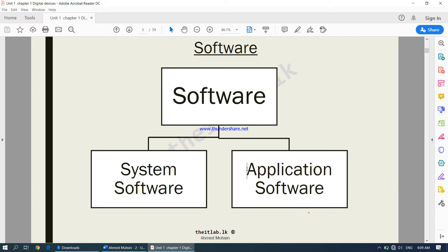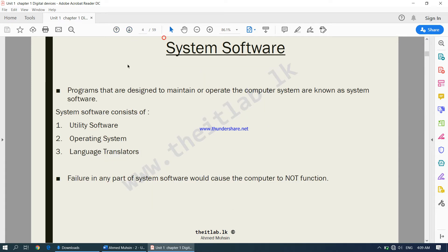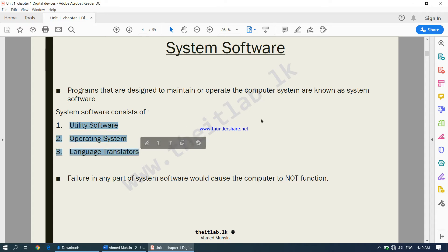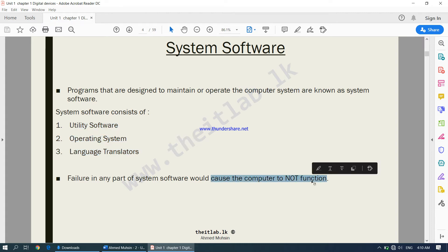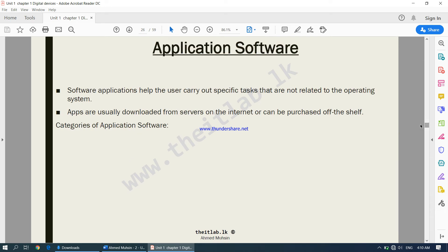Before we move on to application software, a quick reminder: system software is responsible for configuring and maintenance tasks of your computer. It is a very vital component. It has three components, and all three have to work together in order for your computer to function. Any one of them not functioning would cause the computer not to function. So that was system software; now we move on to application software.